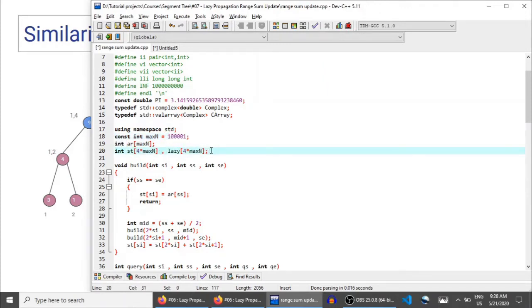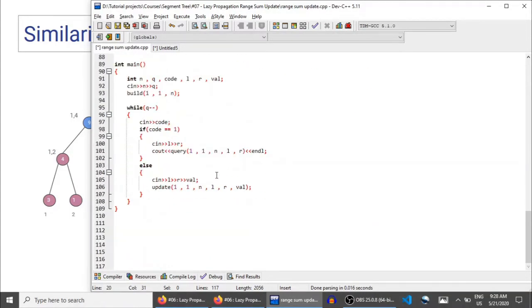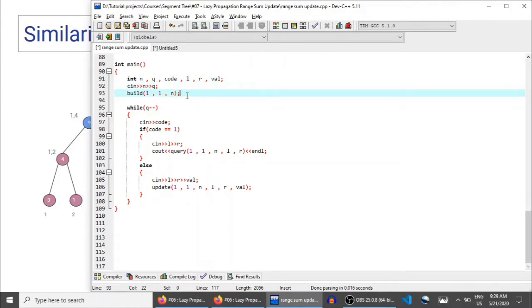As you can see, lazy is declared the same size as the segment tree — nothing changes there. Let's start from the main function. We read n and q — the number of elements and queries — and then we build the segment tree. Initially all elements in the array are equal to 0, so we don't need to read any input for the array and can directly call build.